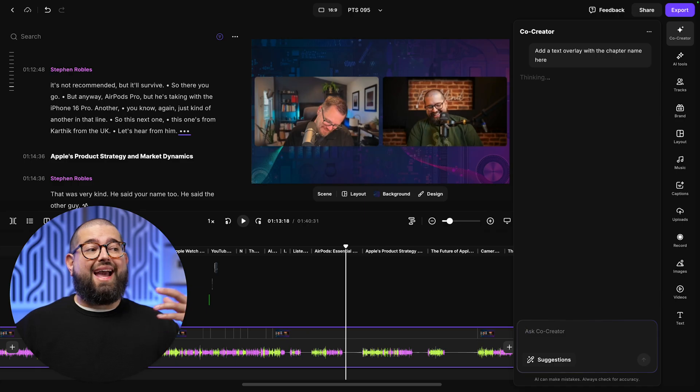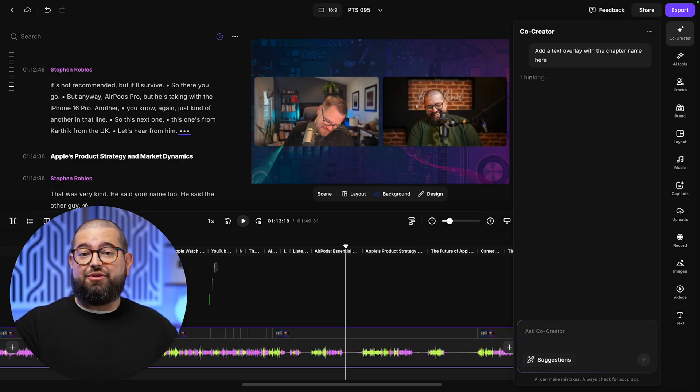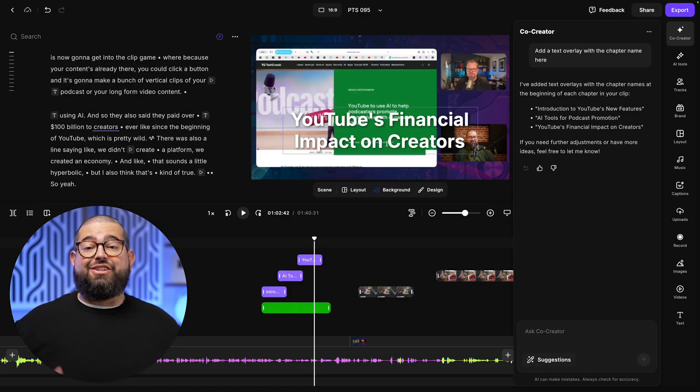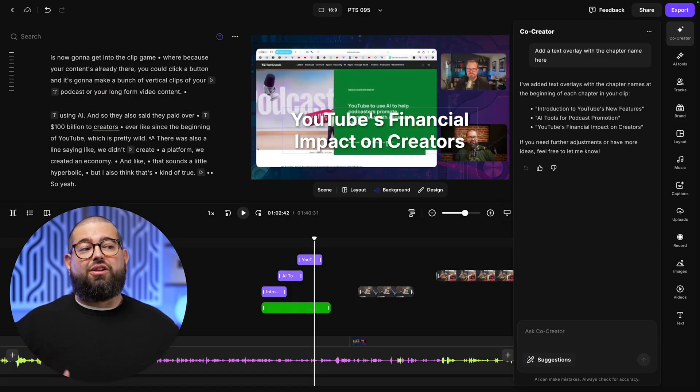You can also ask it to do things like add a text overlay of the chapter name, which is also automatically generated in Riverside. And just like that, it added the text overlay all on its own.